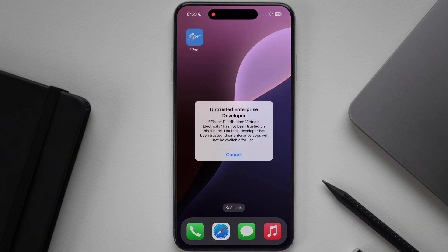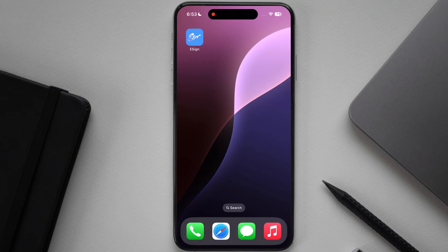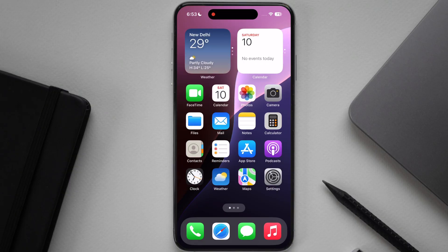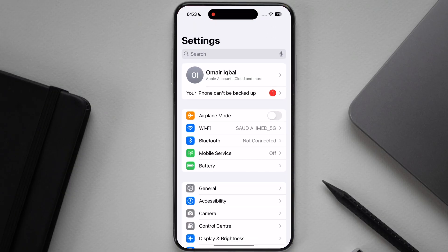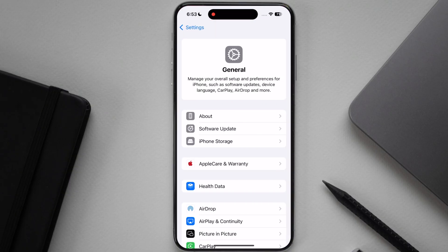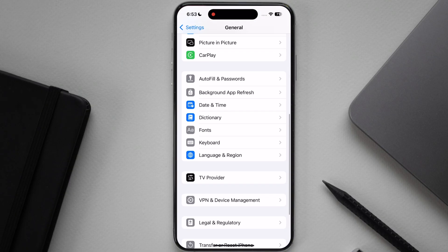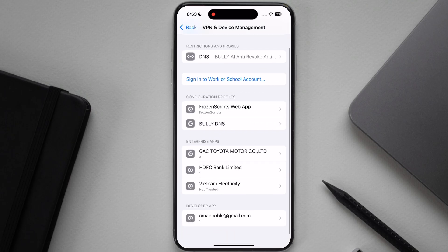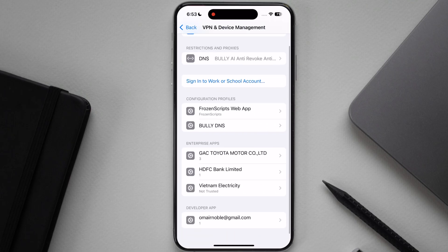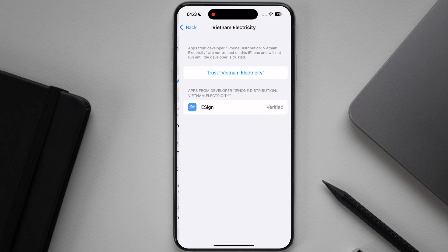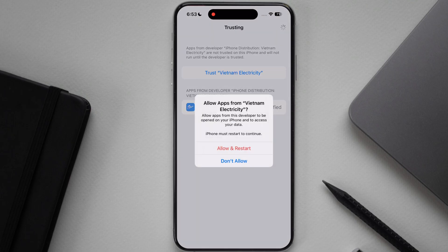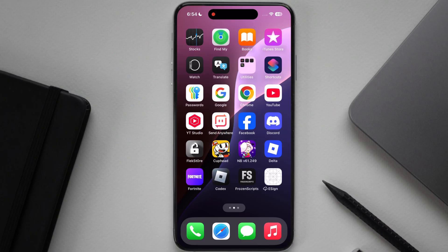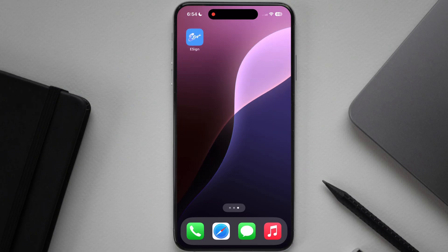If untrusted developer message pops up while opening the eSign, open settings, go to general then go to VPN and device management. Now in enterprise app you will see Vietnam Electricity, open it then hit trust and tap allow and restart. After restart, you are able to open eSign app.